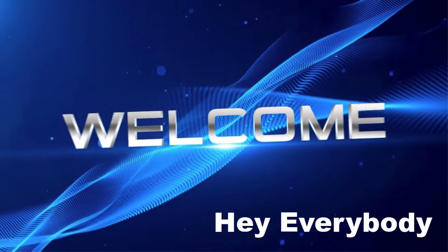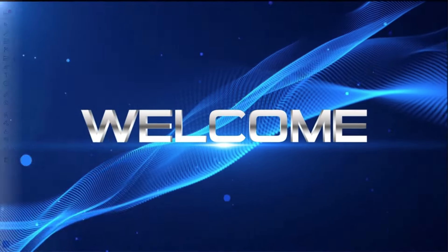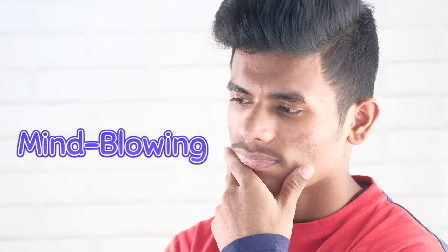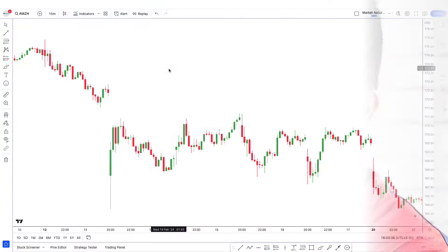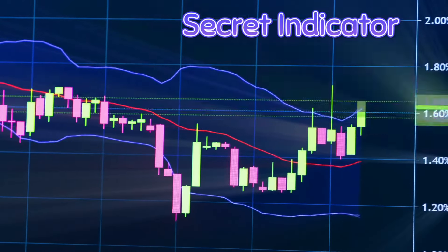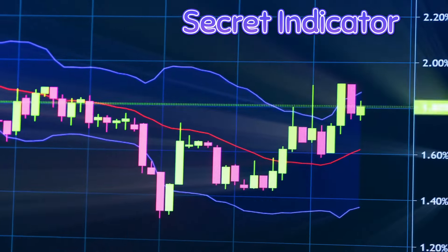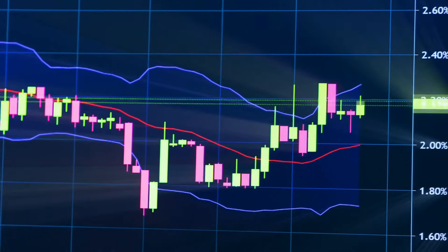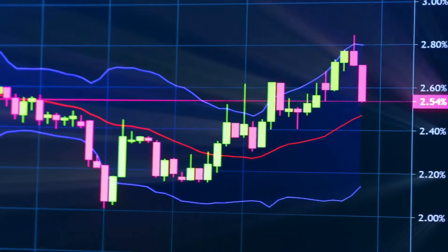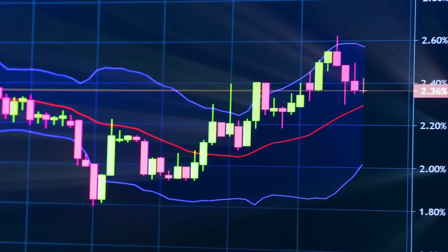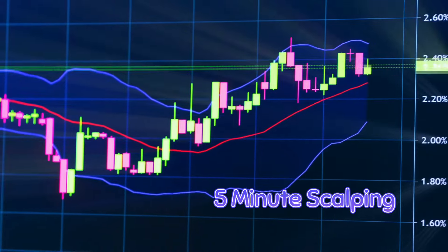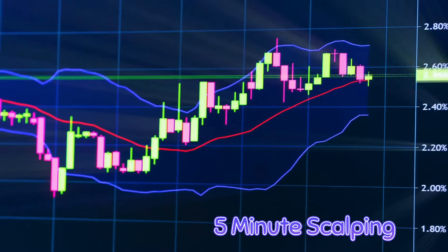Hey everybody, welcome back to our channel. In this video, I'm going to share with you a mind-blowing scalping strategy that I just recently found. It's a secret indicator that not many people know about, and it's pretty cool. I'll be revealing this strategy and showing you how to set it up. It's perfect for 5-minute scalping.